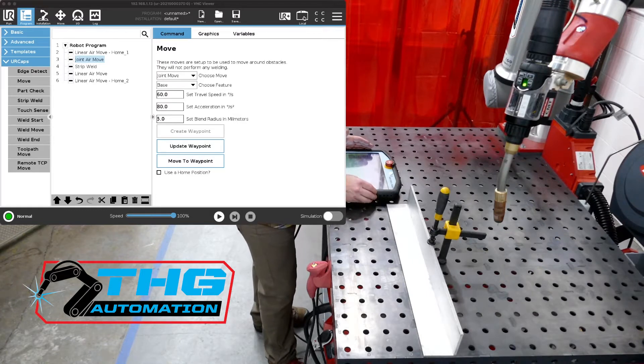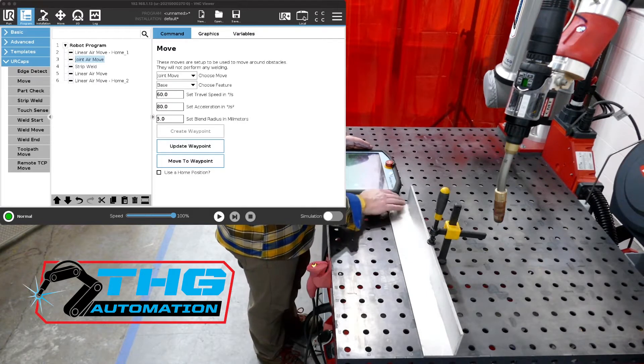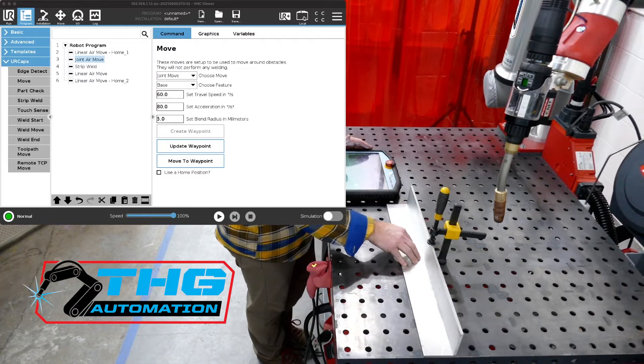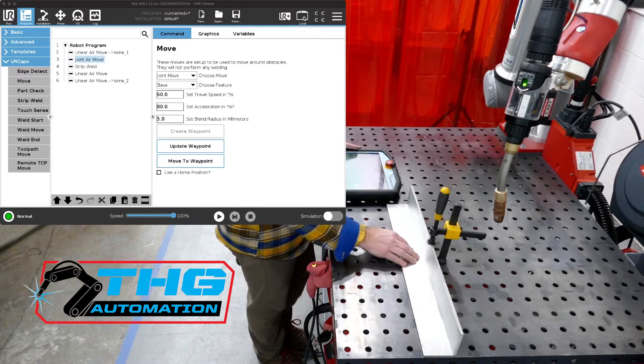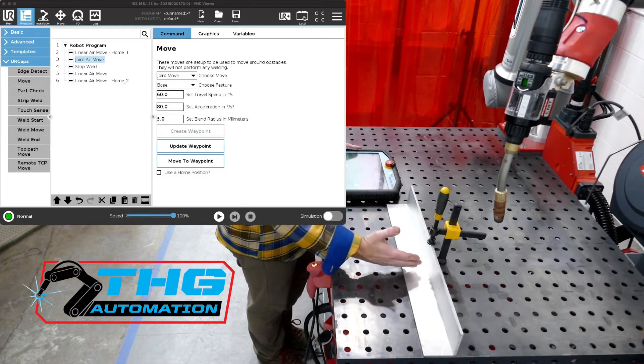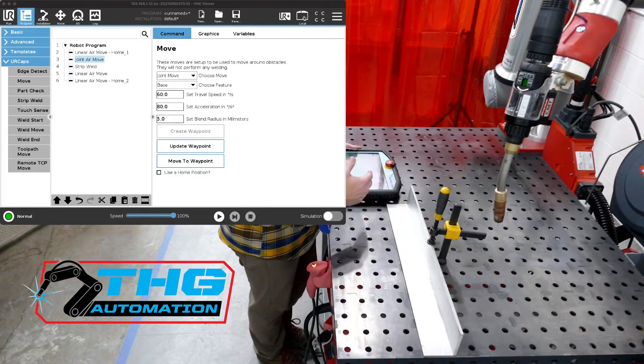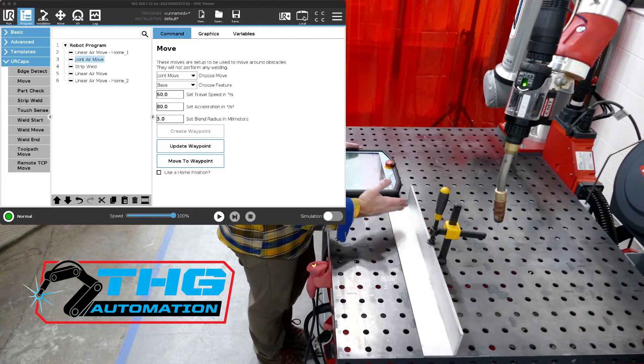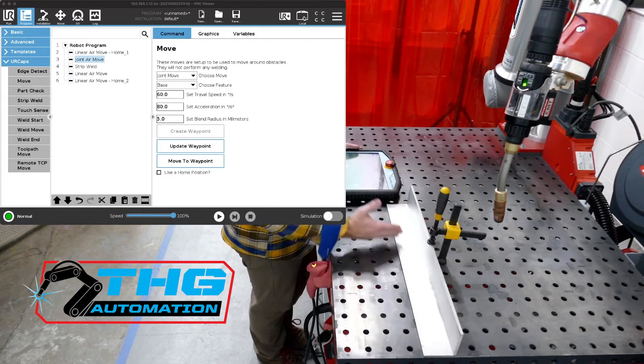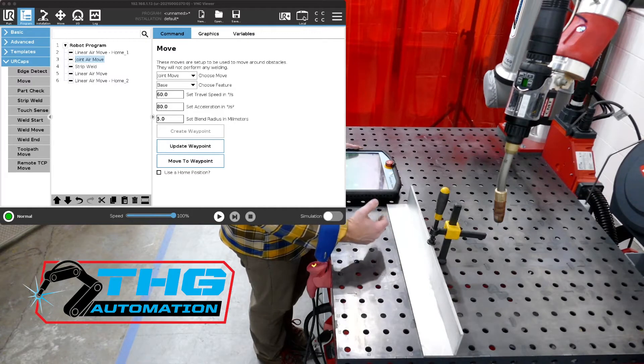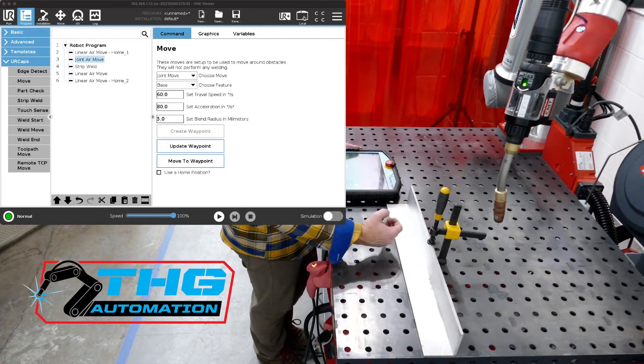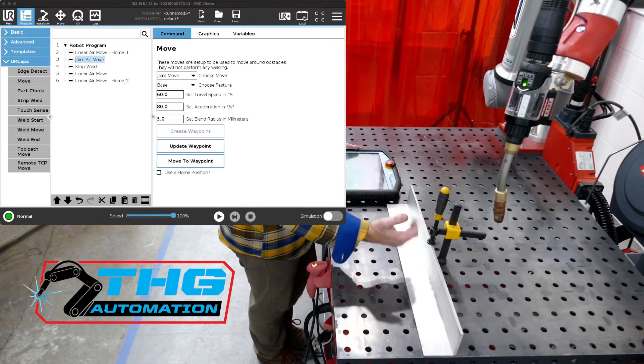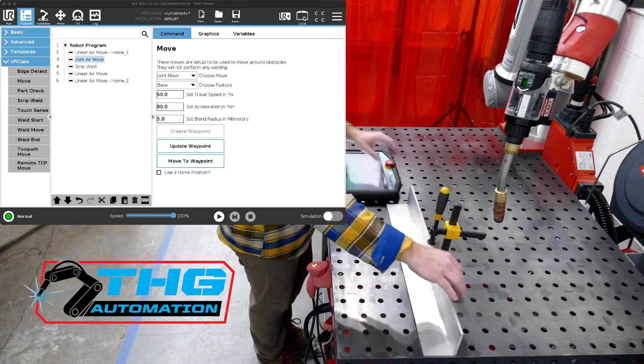So we've got this piece of aluminum here. This is an inside corner joint. We've done some previous videos showing air moves, simple weld moves, home positions, and we've talked about doing strip welds. So let's say we want to do strip welds along this plate, and this plate moves on us some. So we need to find that plate movement.